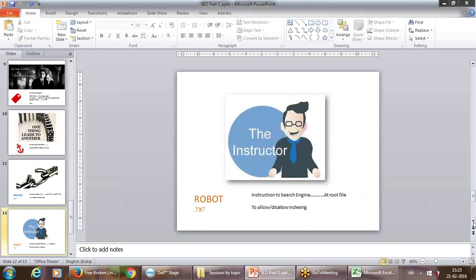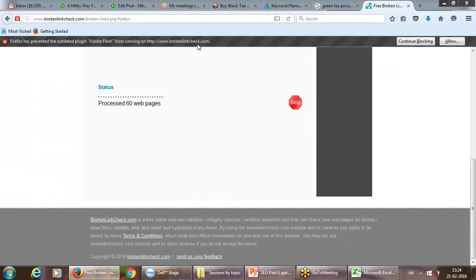We are now on the final few topics — robot.txt. For your website there is a robot file. It works as an instructor to the search engine: once any query is searched, these are the pages I want you to search amongst my website, and these are the pages I do not want to be searched.